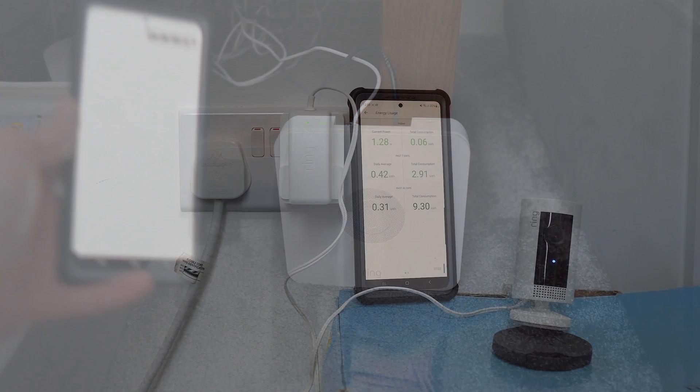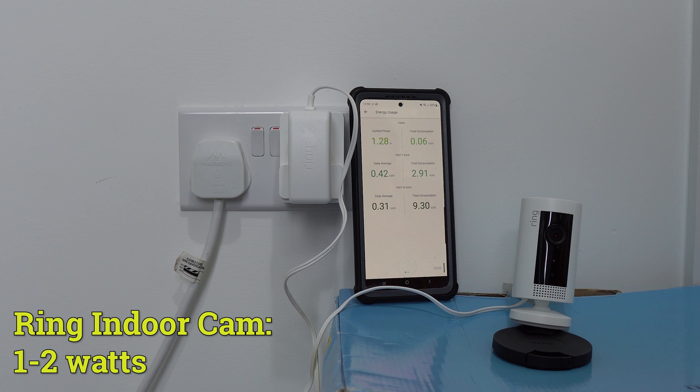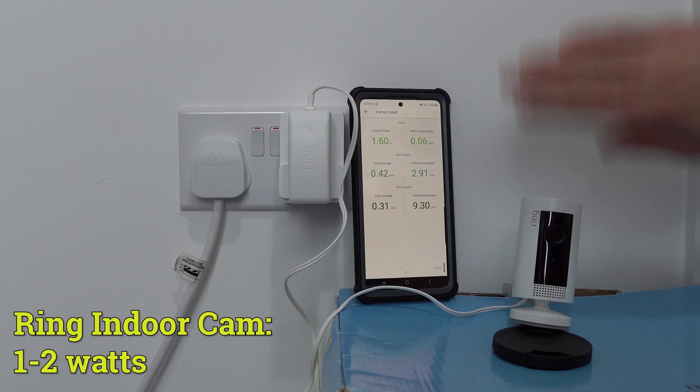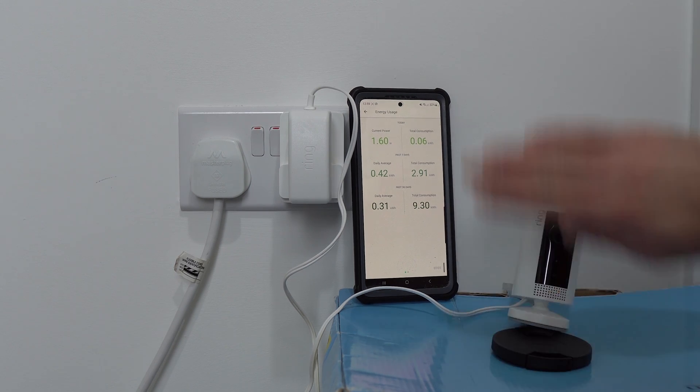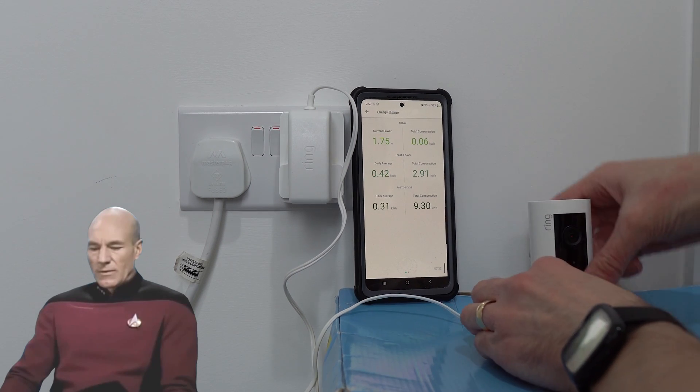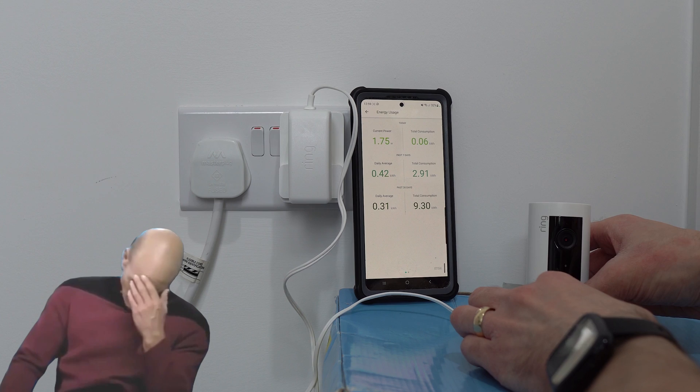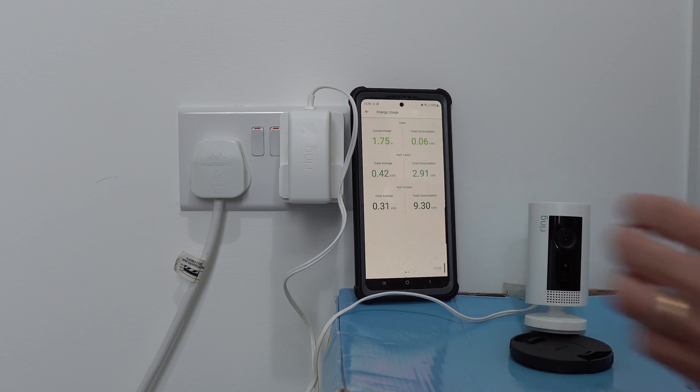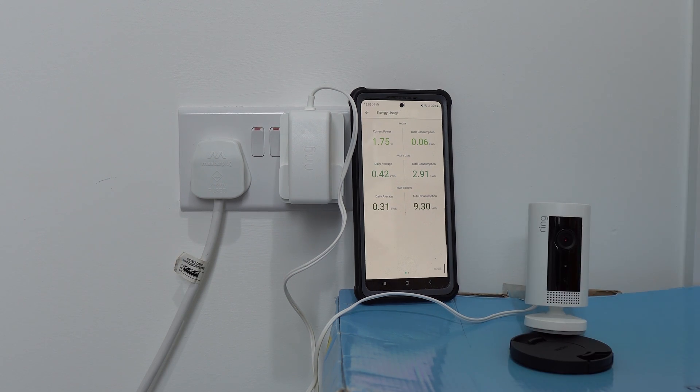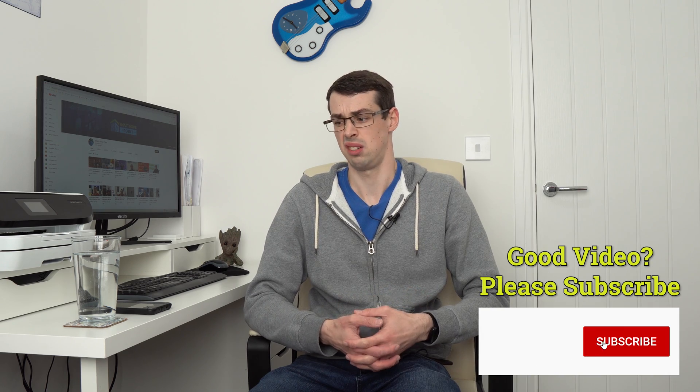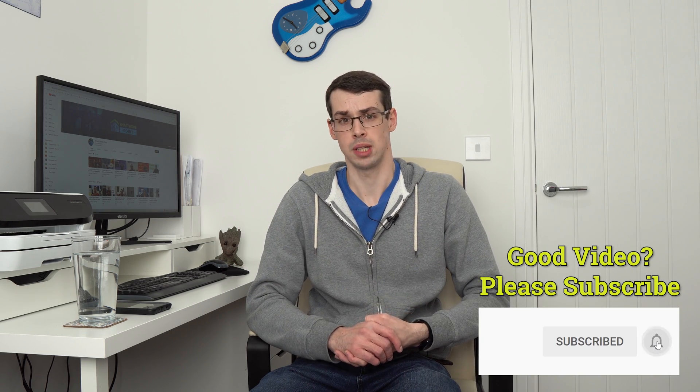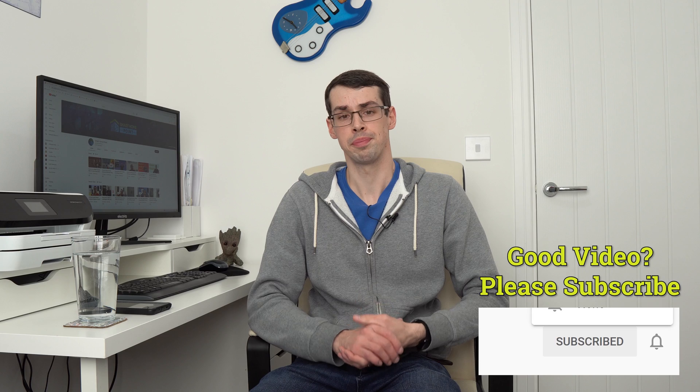Now we've got the ring indoor cam, which uses between 1 and 2 watts, whether it's recording or in standby mode. Sorry about the dodgy makeshift bass. But overall, this doesn't use much more than 2 watts. While I only tested 3 ring devices there, you can see that they're all fairly low power. I was always curious about how much energy a smart camera would use, and so I was pleasantly surprised that it used less than a TV in standby mode at 1 or 2 watts.